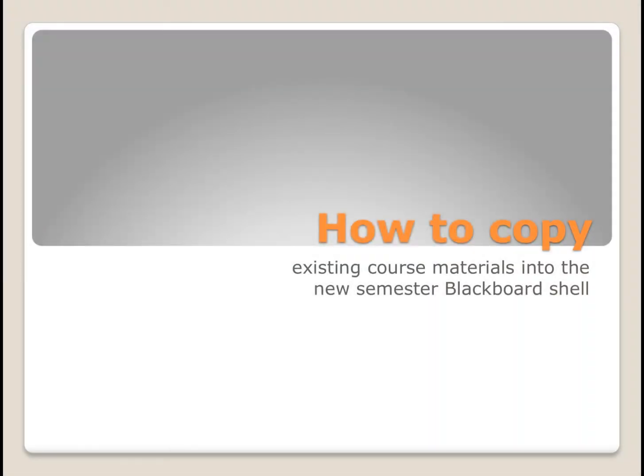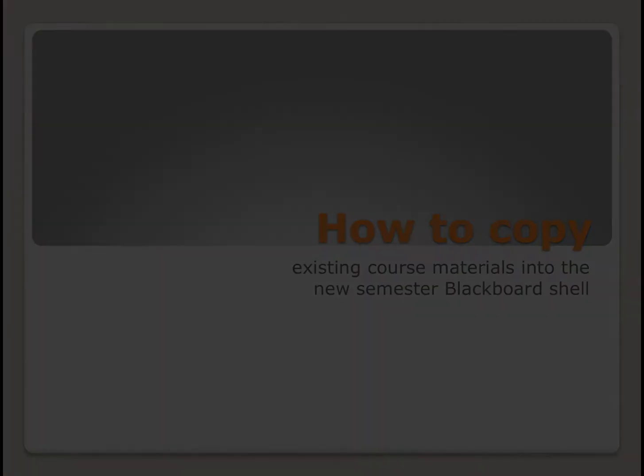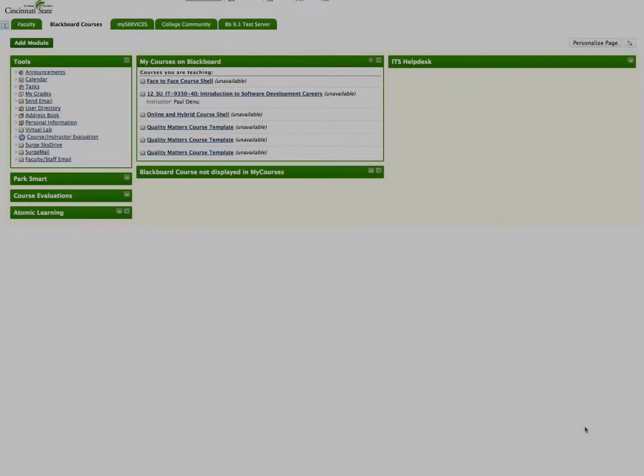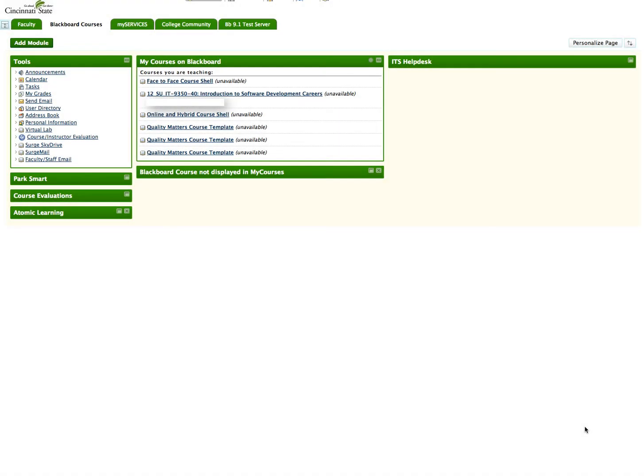How to Copy Existing Course Materials into the New Semester Blackboard Shell. This video will provide a guide as to how to copy existing online course content from your online course, divisional course template, or from anywhere you have existing online course content.